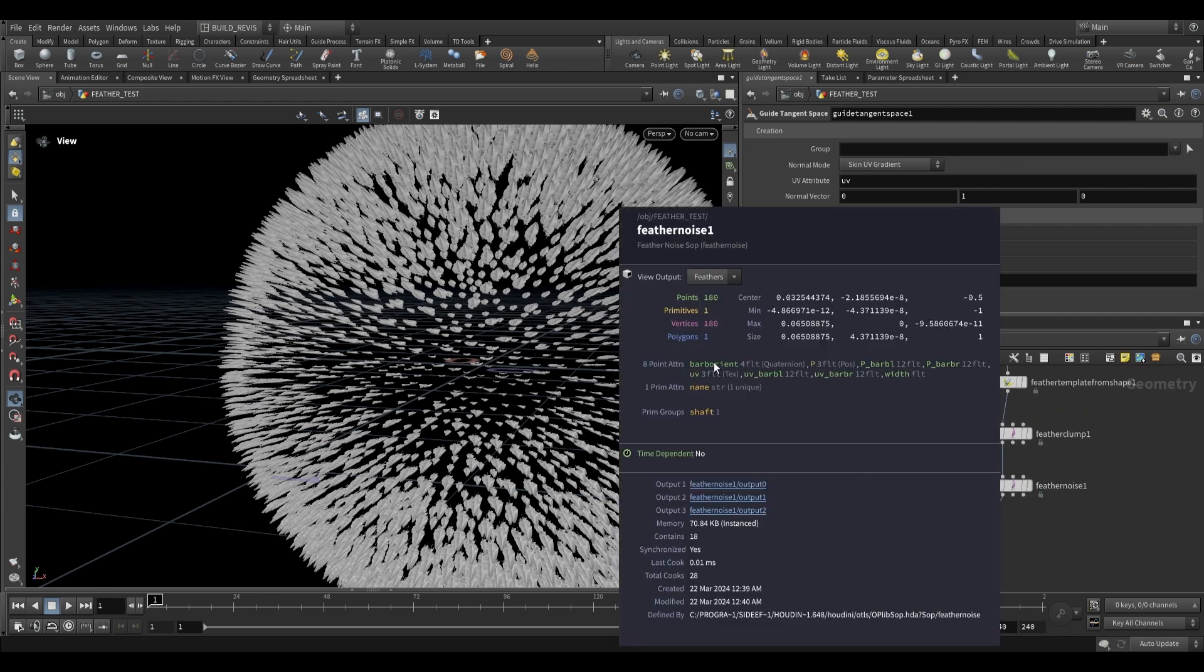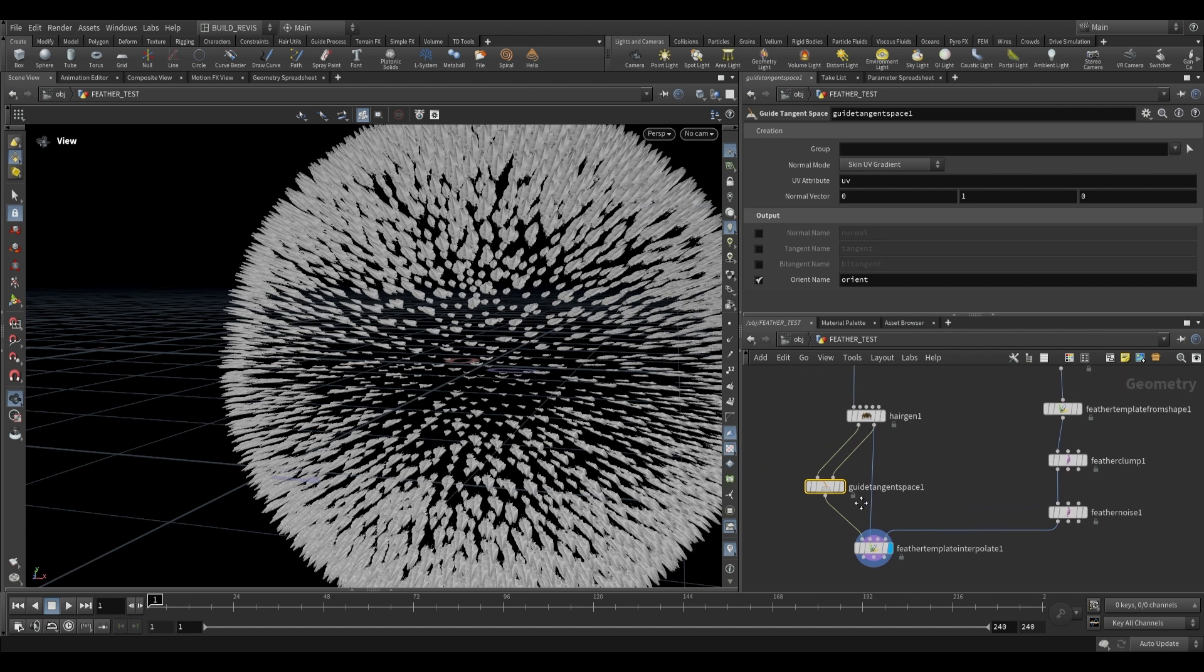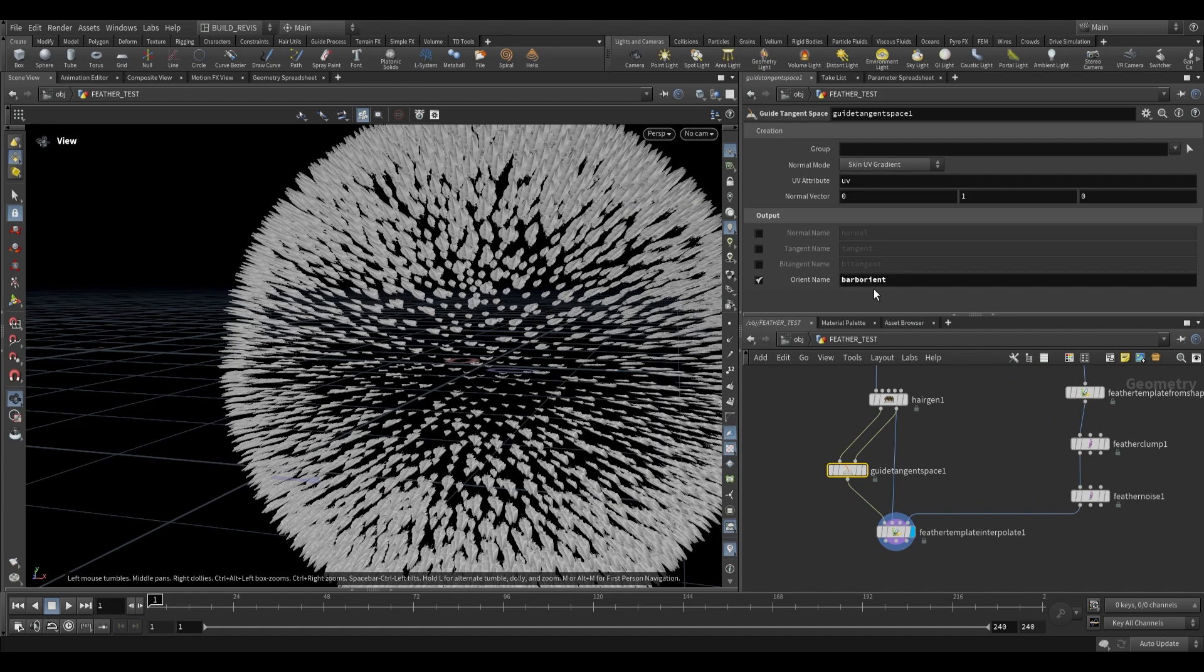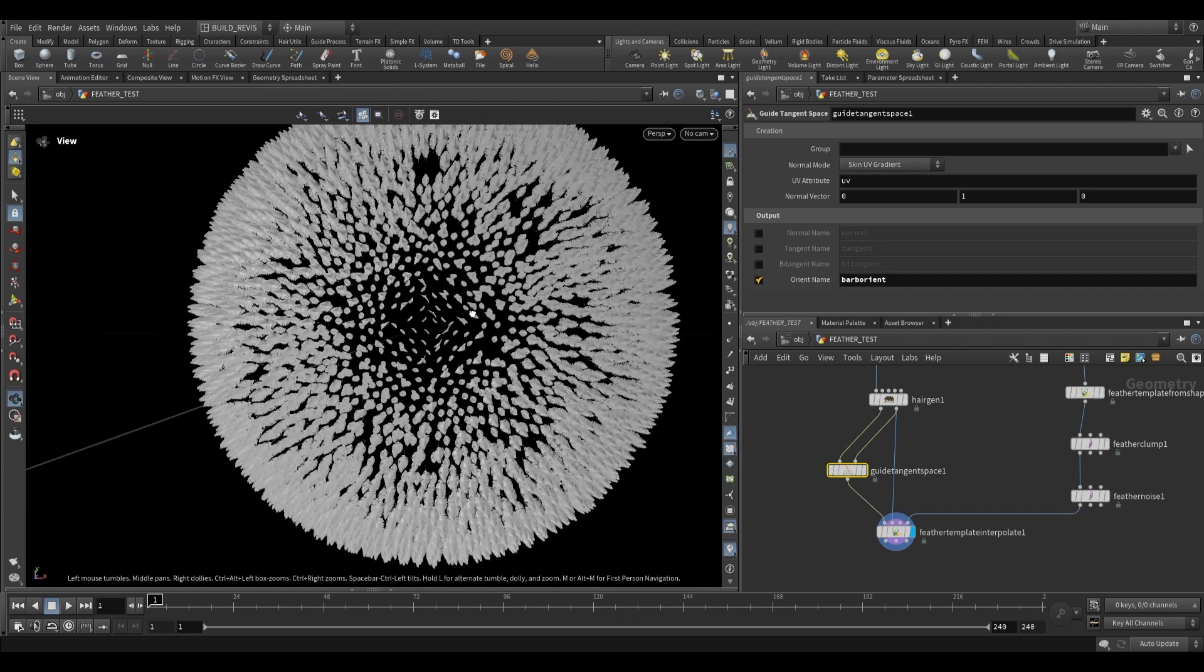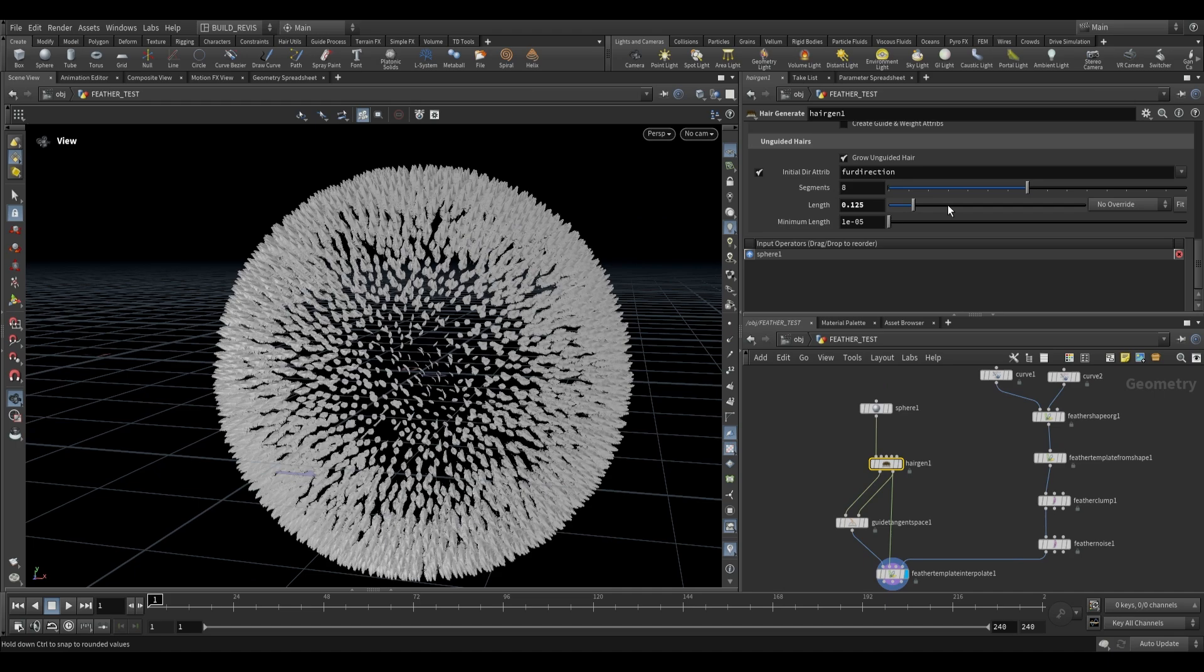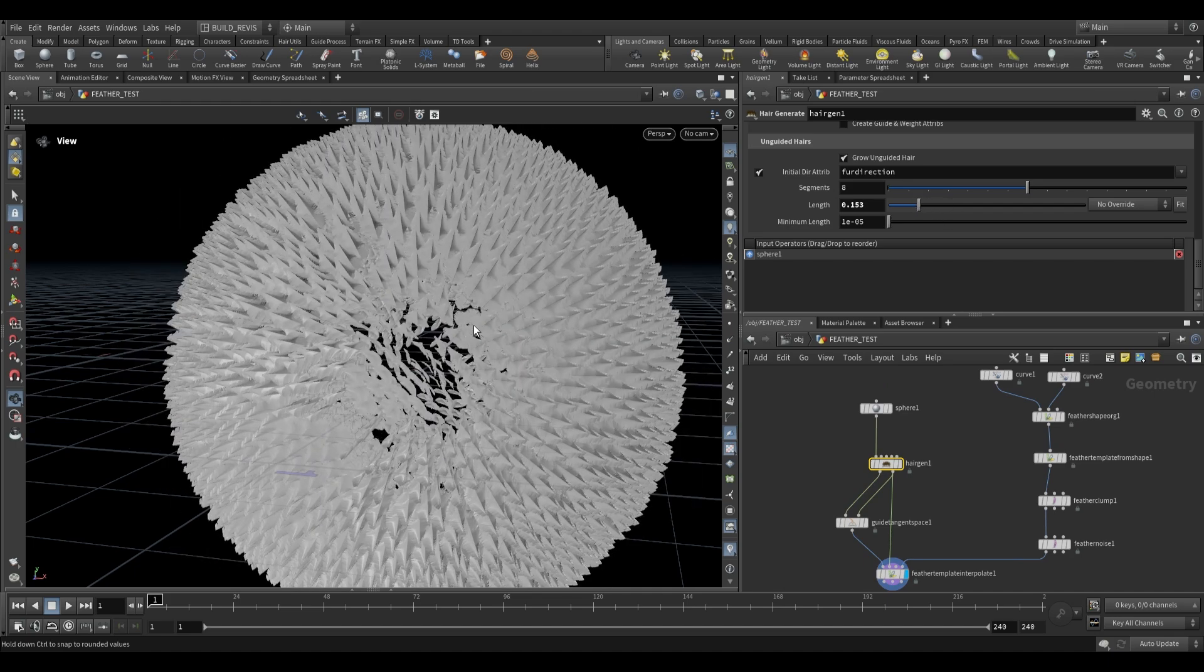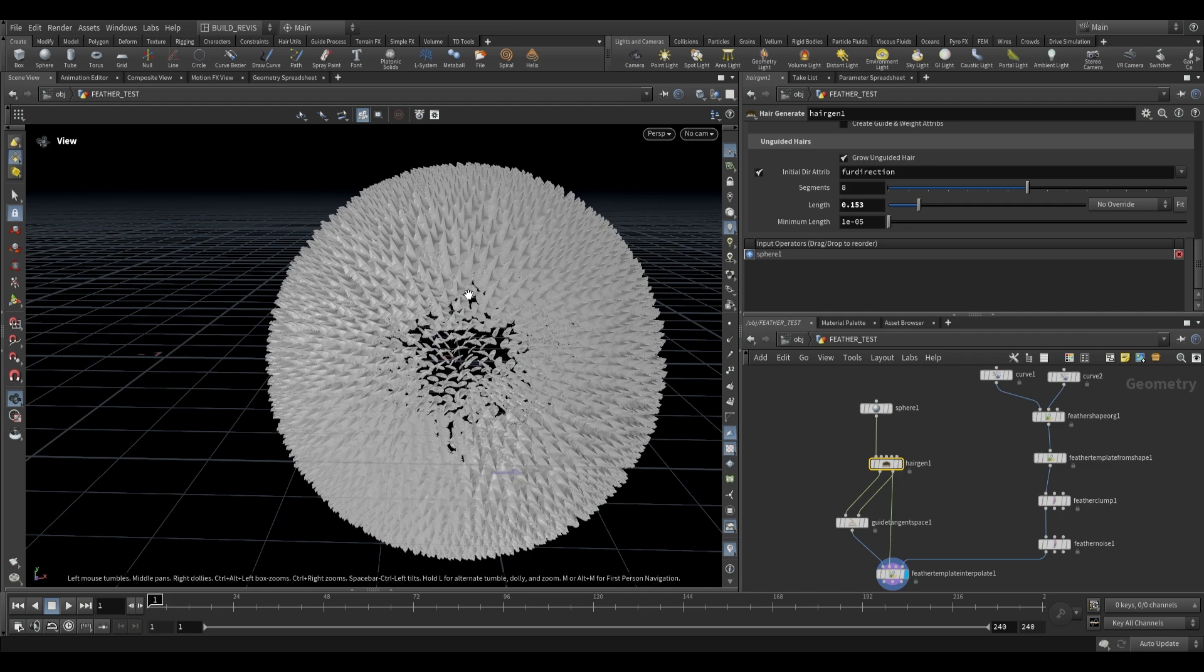So each of our feathers actually generates a barb orient value but when we copy it to each of these curves we need to update this. So over here we're going to change this orient value to barb orient. All this will do is orient each and every one of our feathers. So I'm just going to go ahead and increase the length over here so that we end up with longer feathers. Right so we just have this over here.